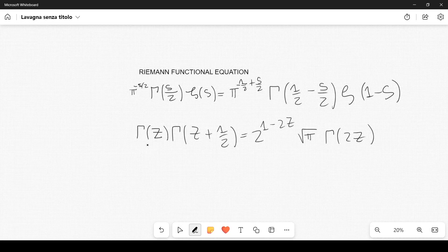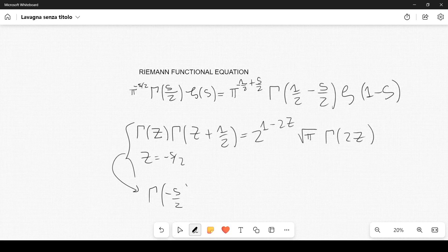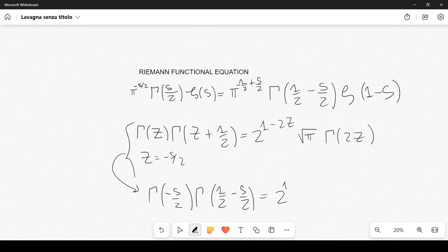Now we can set z equal to minus s over 2 in this formula, so we can rewrite the Legendre duplication formula as: gamma of minus s over 2, times gamma of one half minus s over 2, equals 2 to the power 1 plus s, times the square root of pi, times gamma of minus s.